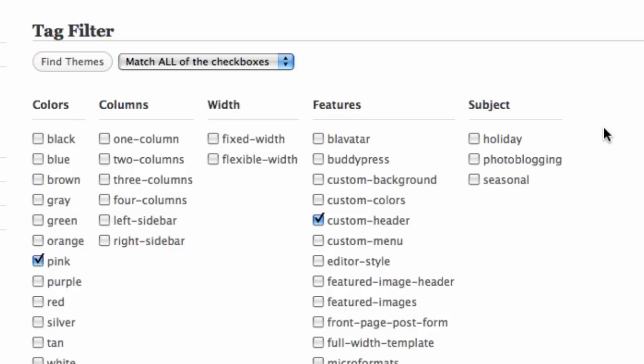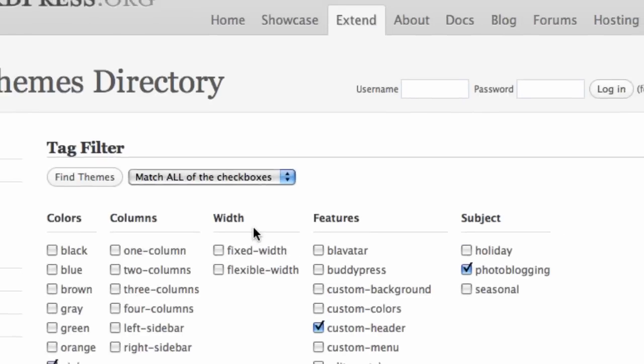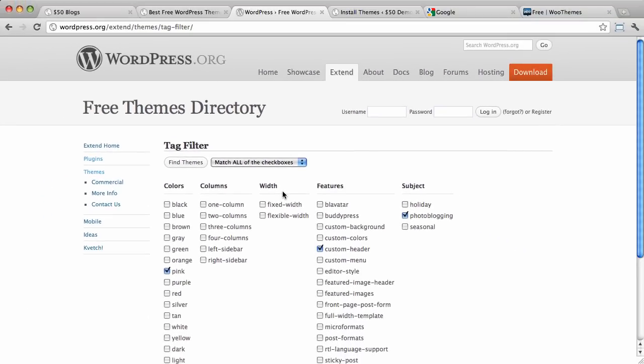If you wanted to be pink, you'd select that. And if you wanted it to be a photo blog, you'd select that. And then you'd click on find themes up here, I guess. So, that's one way to do it.